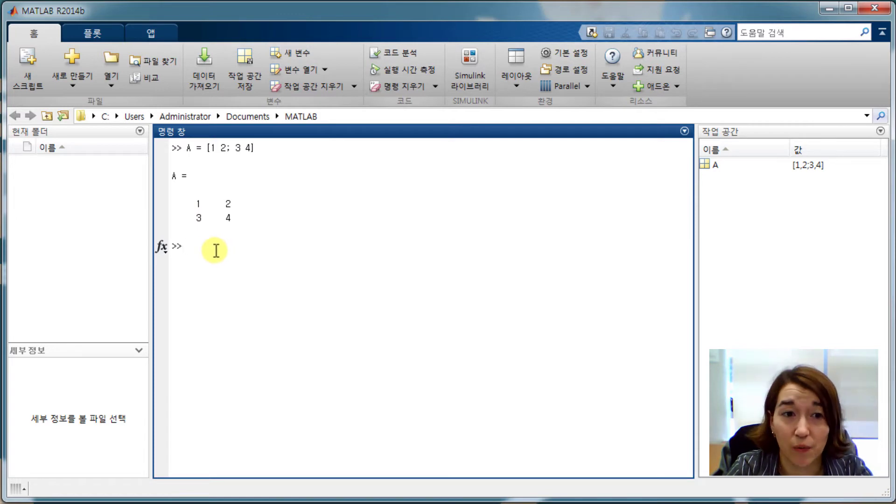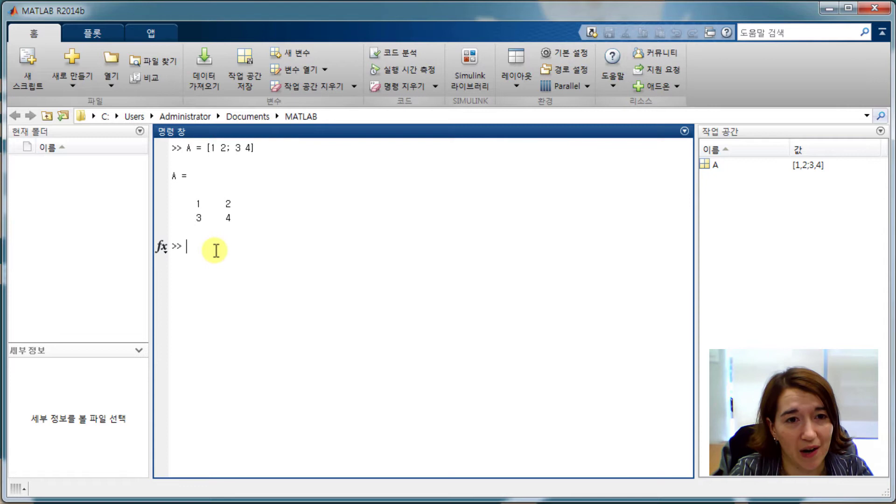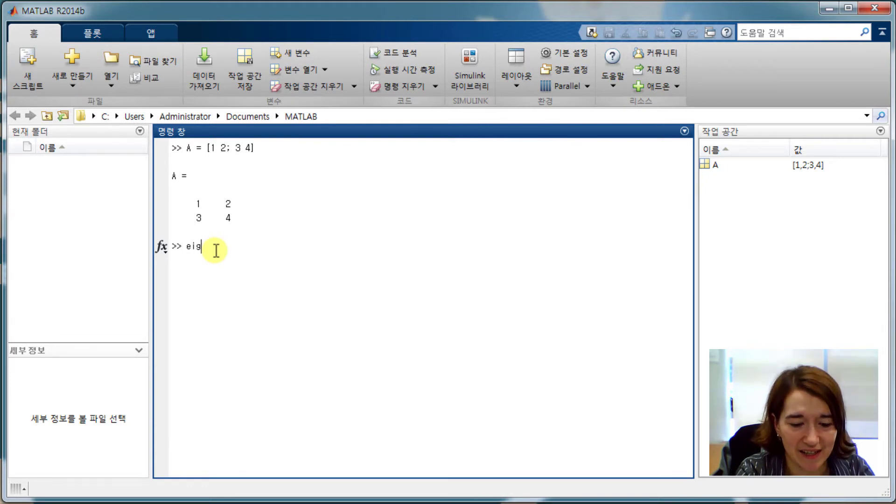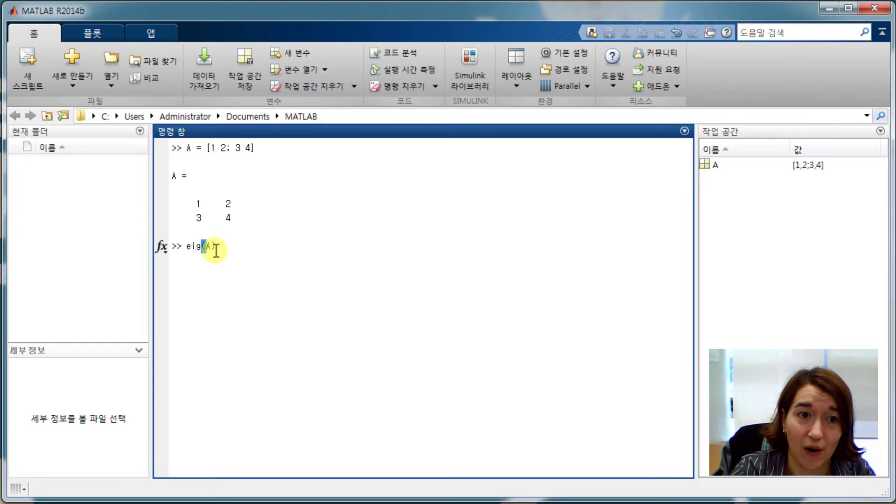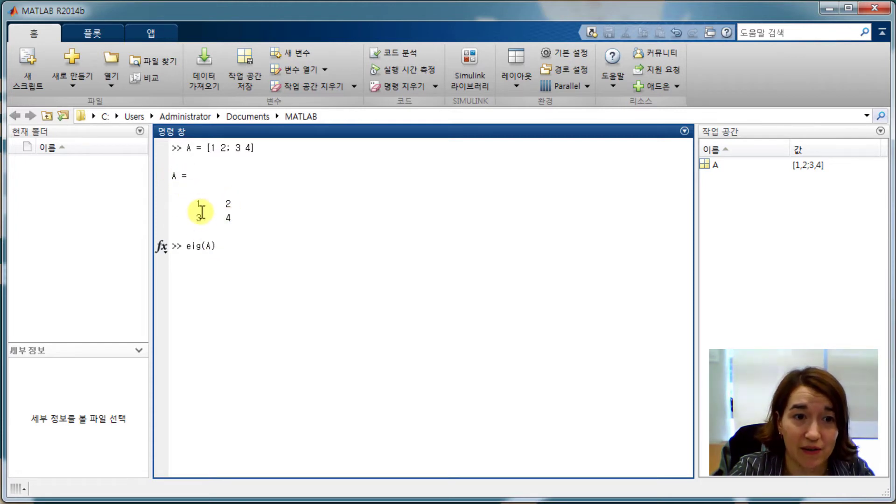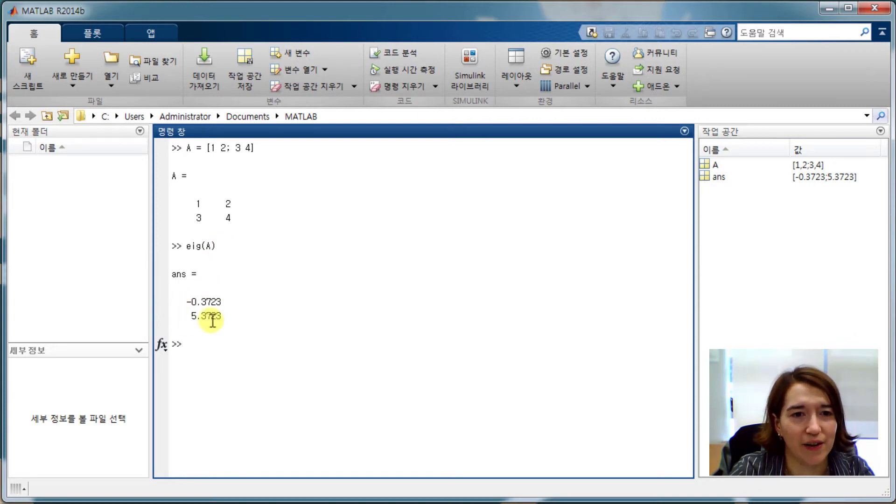So now we can find the eigenvalues directly using one command: eig with the parameter in brackets, so our matrix that we just made, A in brackets, press enter, and we get our eigenvalues right here. Easy.